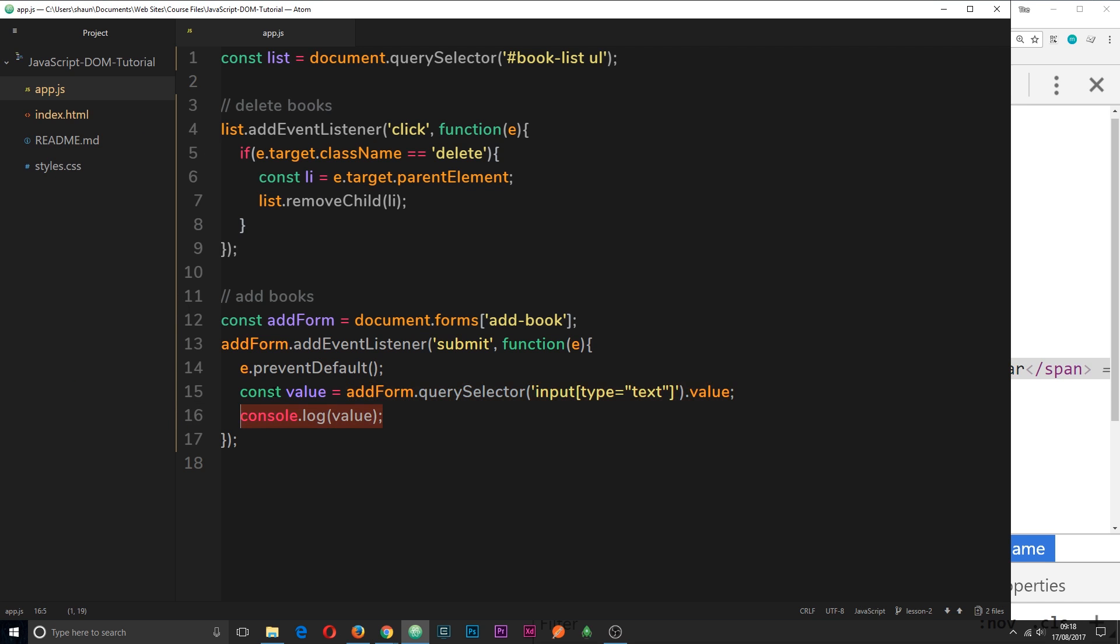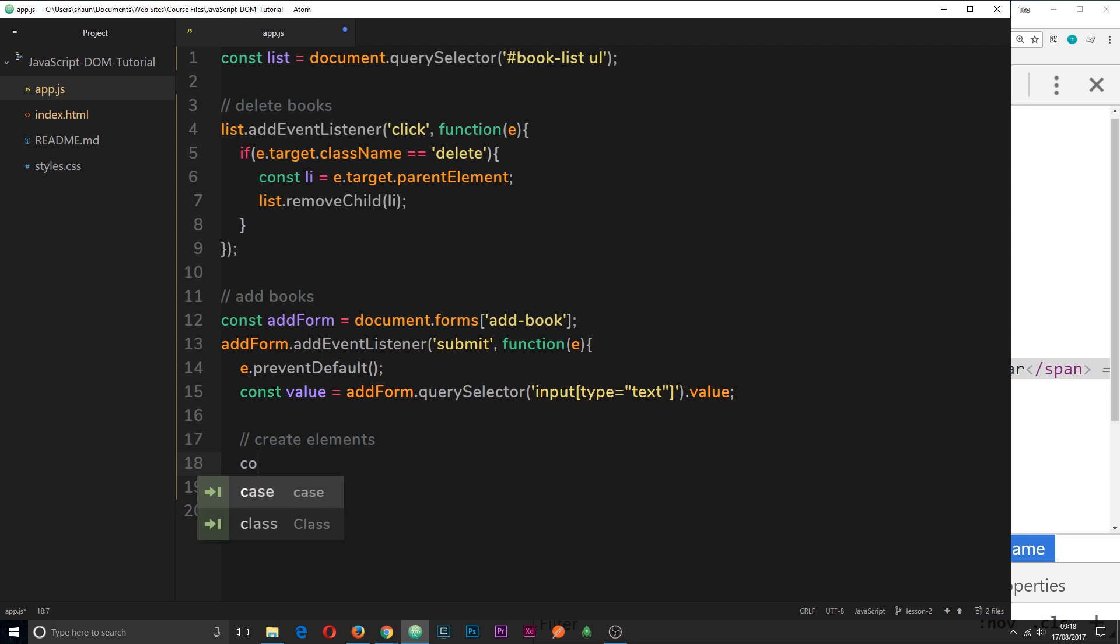So let's create some of those elements over here. I'll get rid of the console.log first of all, we don't need that anymore. And then underneath I'm going to do a little comment saying create elements. And then the first thing I want to do is create the li tag. So I'll say const li is going to be equal to document and the way we create an element is by using the create element method.